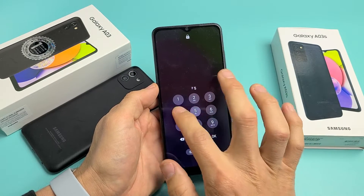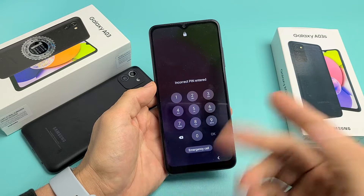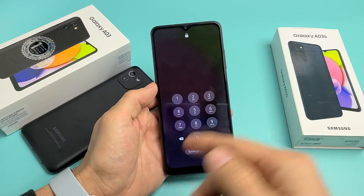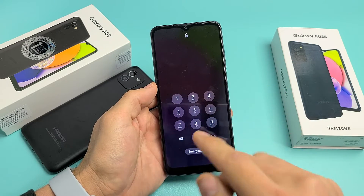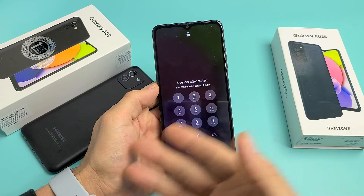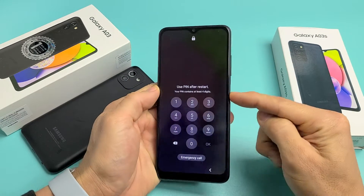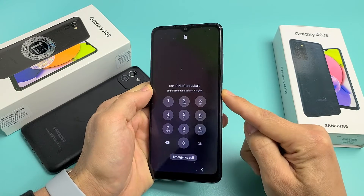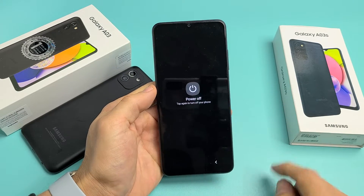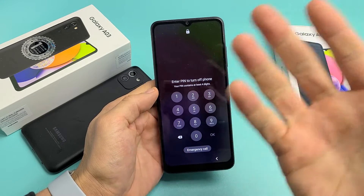Right here, I don't know my password — maybe it's not working, an incorrect PIN. It could be the password, PIN, or even the pattern. It doesn't matter. So in this case, the first thing we've got to do is turn off the phone. However, we're not going to be able to turn off the phone. If I press and hold the power button and tap on power off, it says 'enter PIN to turn off the phone.'